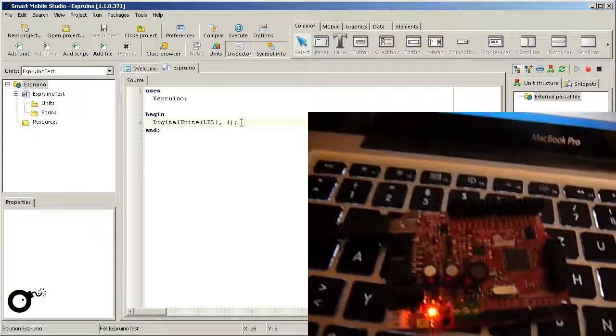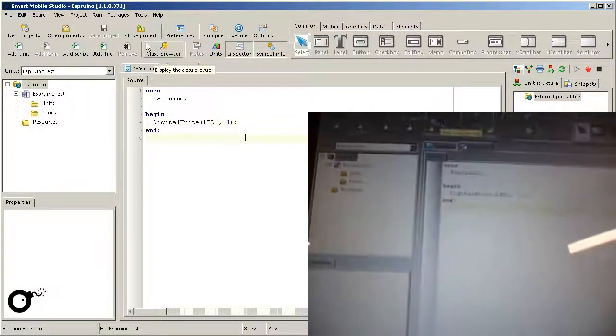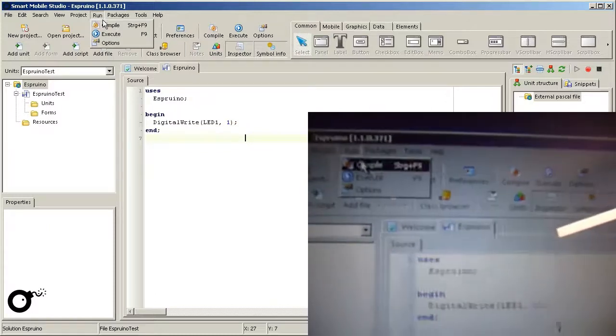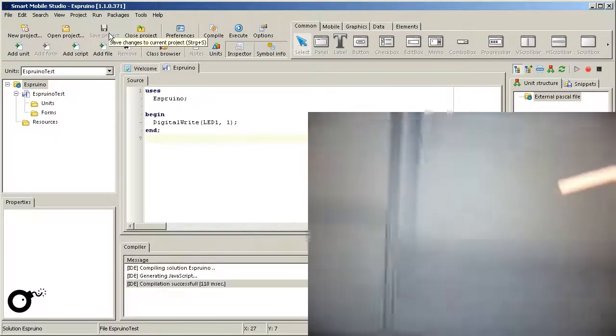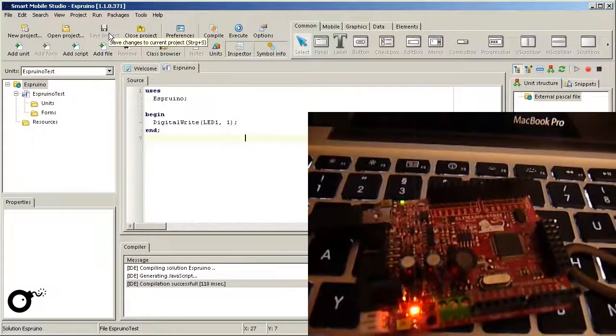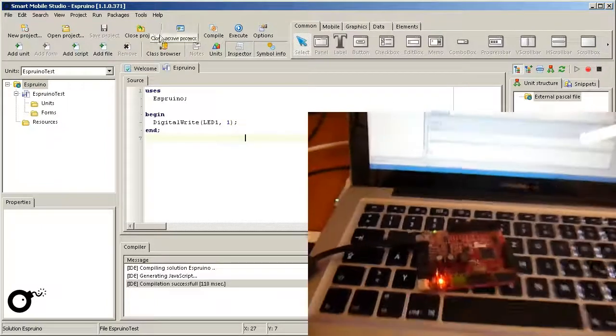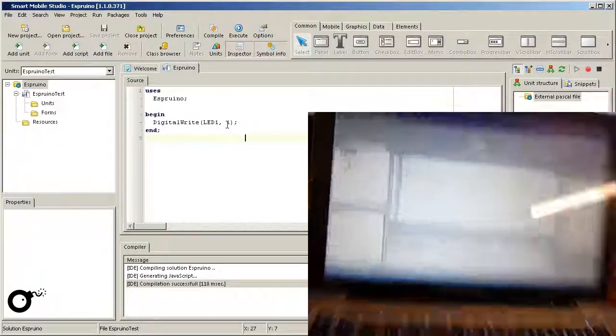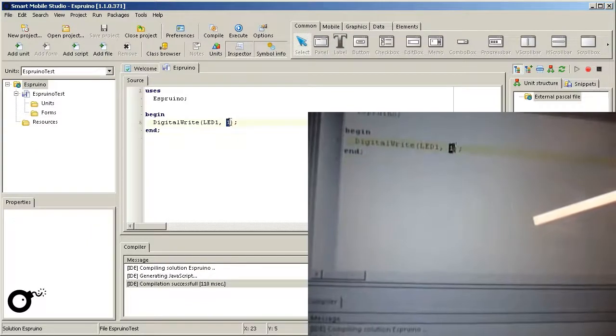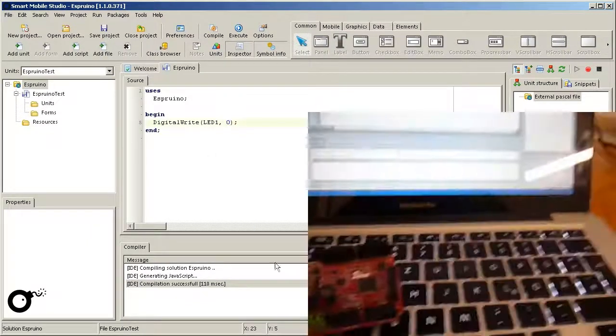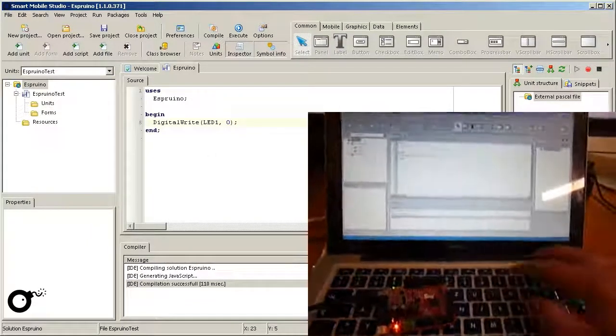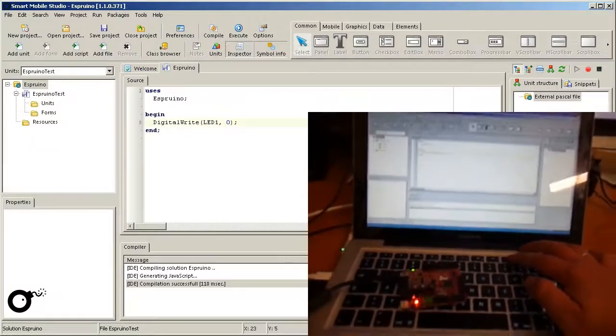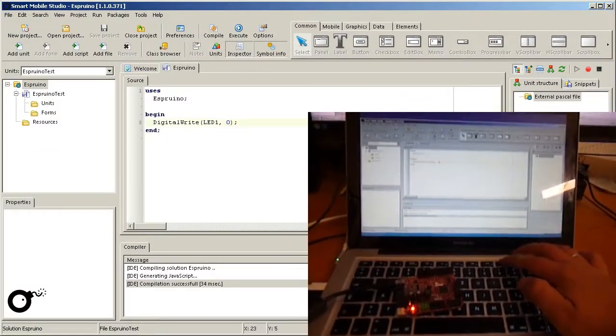Now we can deploy the code by choosing Run and then Execute. The LED is on now. We can turn it off again by changing the value 1 to 0. Execution of the script and deployment to the device can be done via the shortcut F9. The LED turns off again.